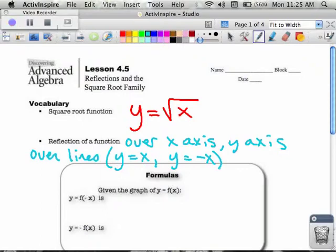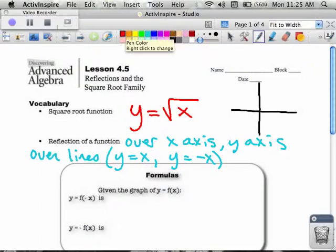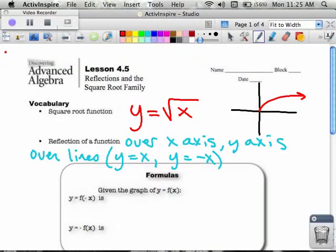Our main ideas — there are basically two of them, and one has two parts. The first main idea is we're dealing with the square root function. In case you don't know what the square root function looks like, if you're drawing a graph, this is the general shape of the square root function. The second thing we're talking about is reflecting over the axis. There are two kinds: the x-axis and the y-axis.